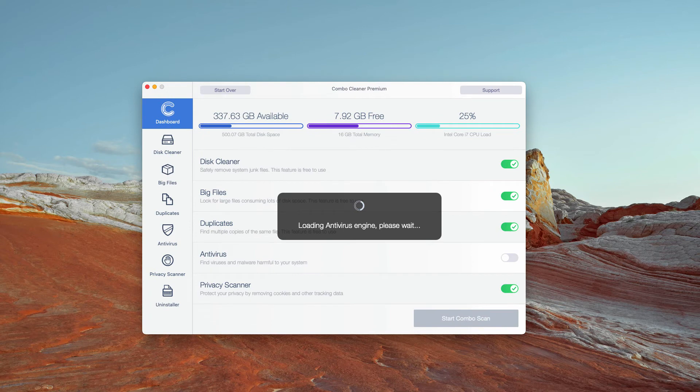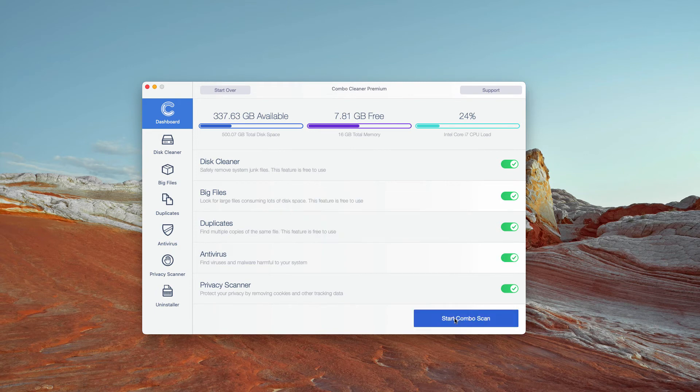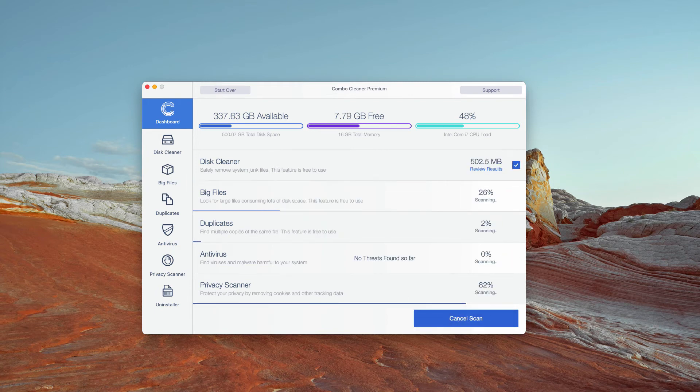First, the program will update the antivirus database. Then you need to click on Start Combo Scan and initiate the complex investigation of your Mac.